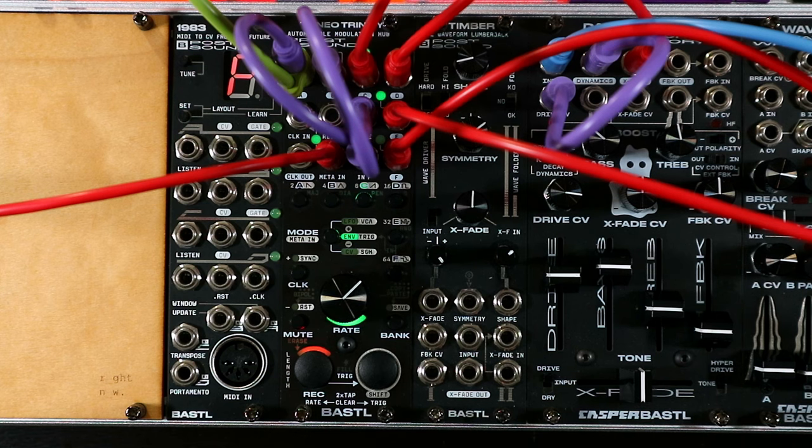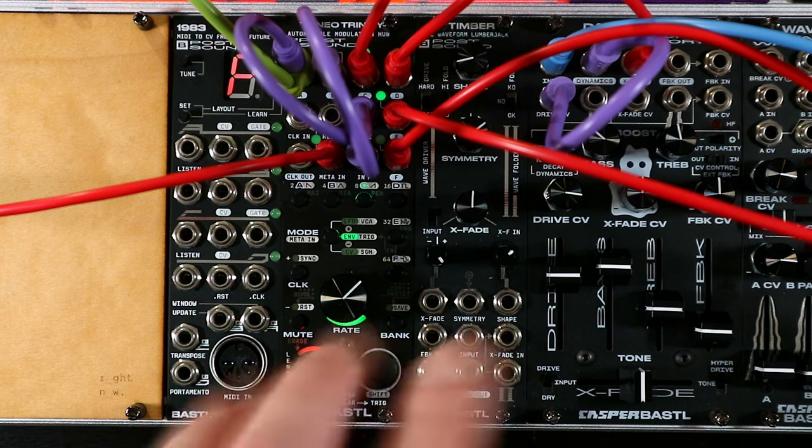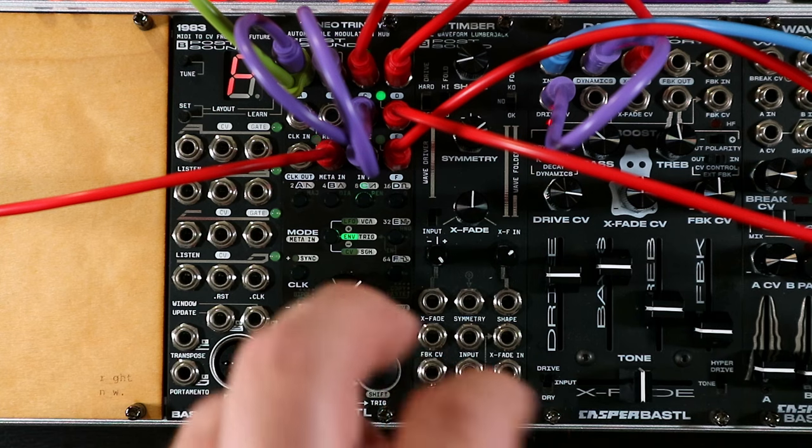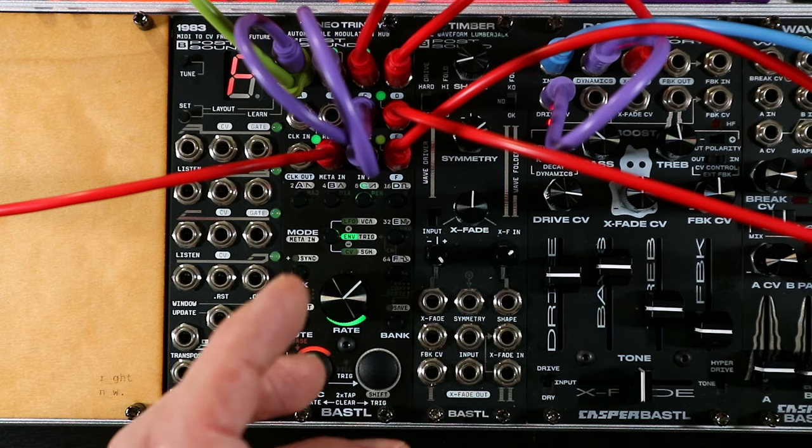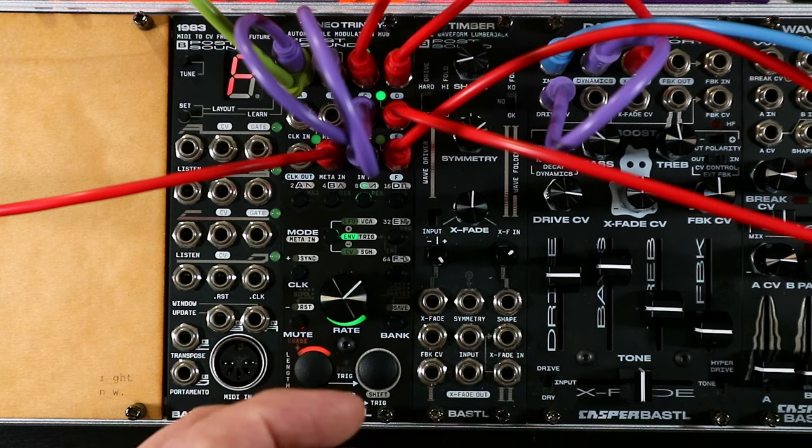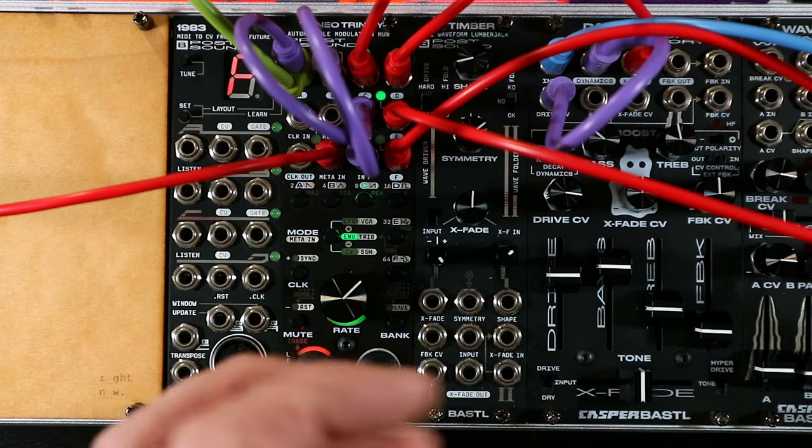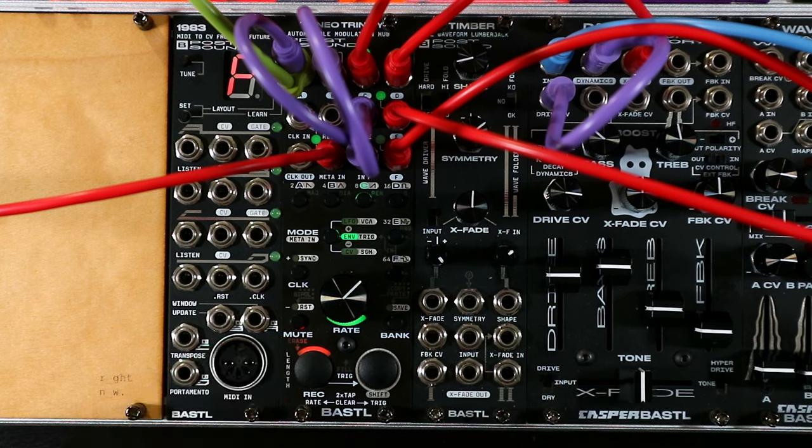Yes. So yeah, there's Neo Trinity being a drum machine. Probably not the main reason to own it, but hey, in a pinch, might be nice to have.